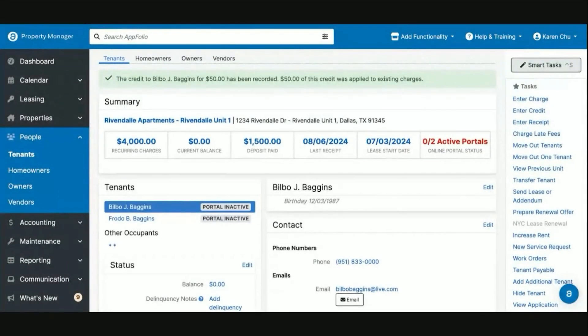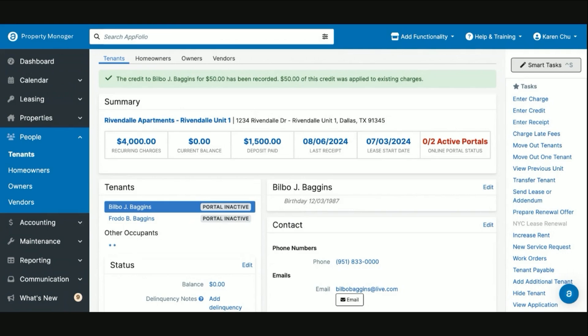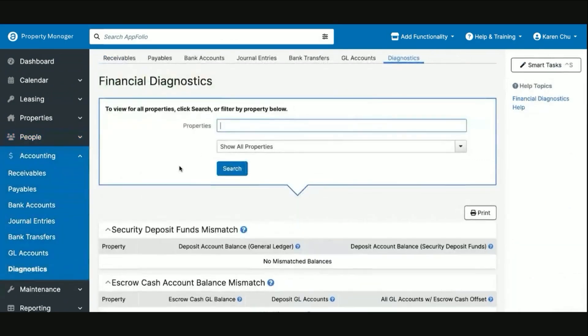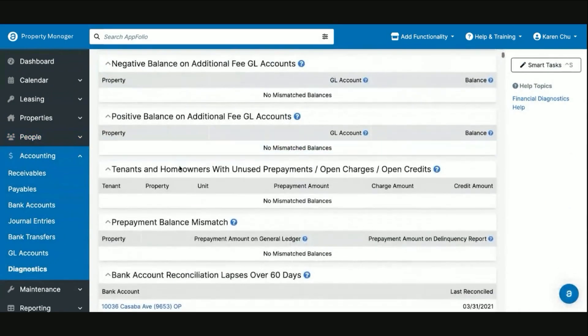It's important to keep track of these late fees, as if they are paid, the system will then, in your management fee calculation, want to pay those funds out. So it's important to keep track of the diagnostics page for these under the positive balance on additional fee GL account.